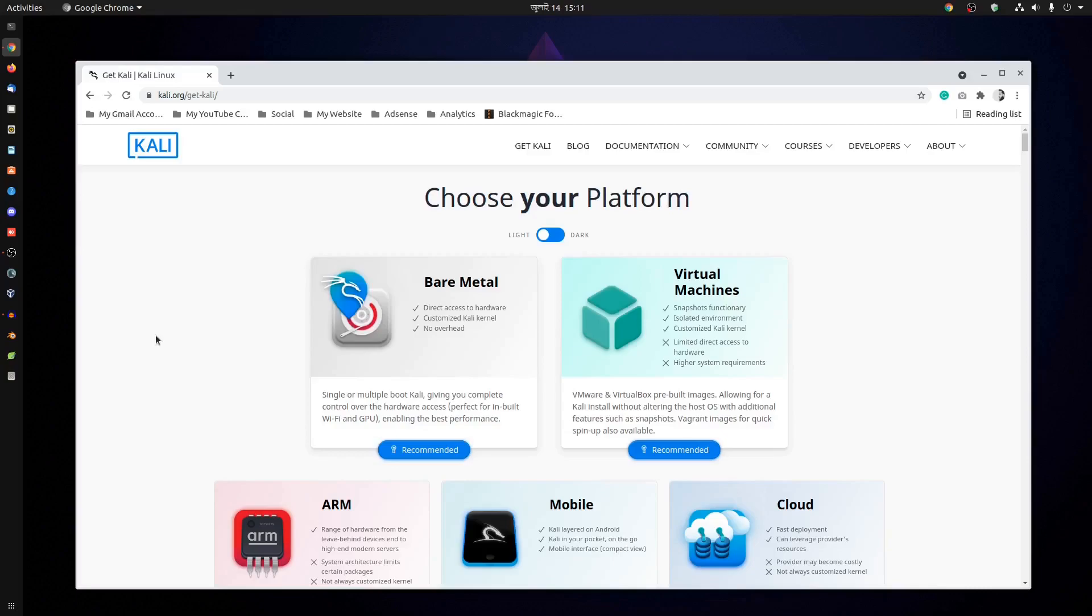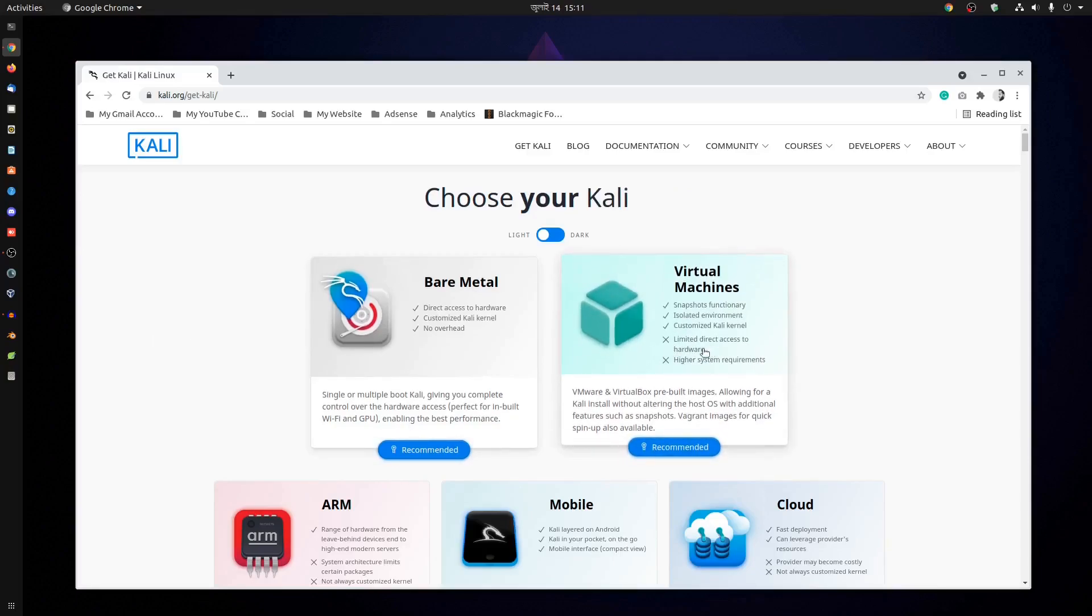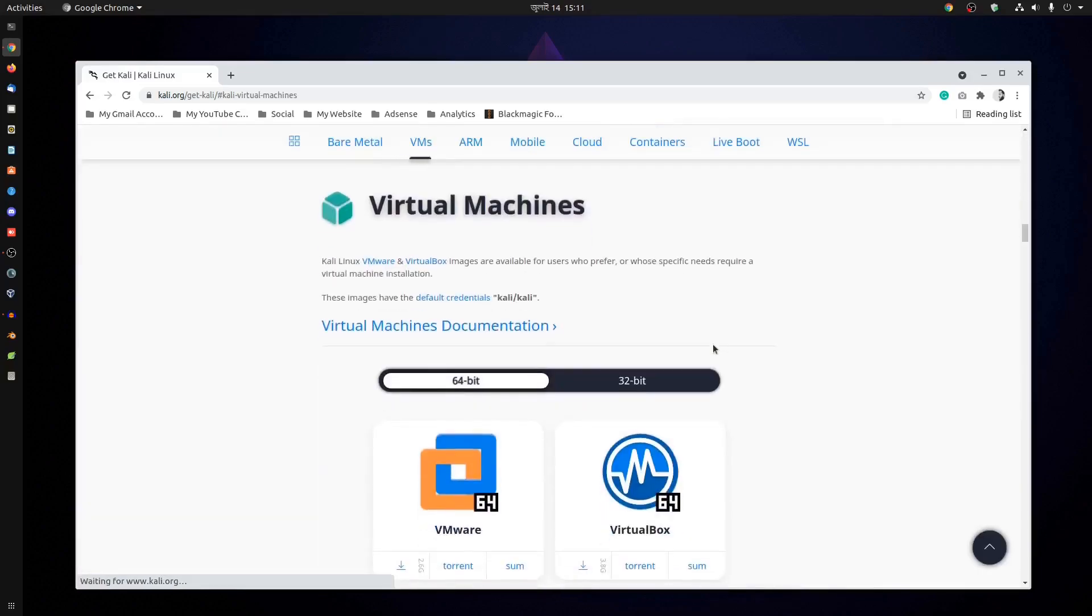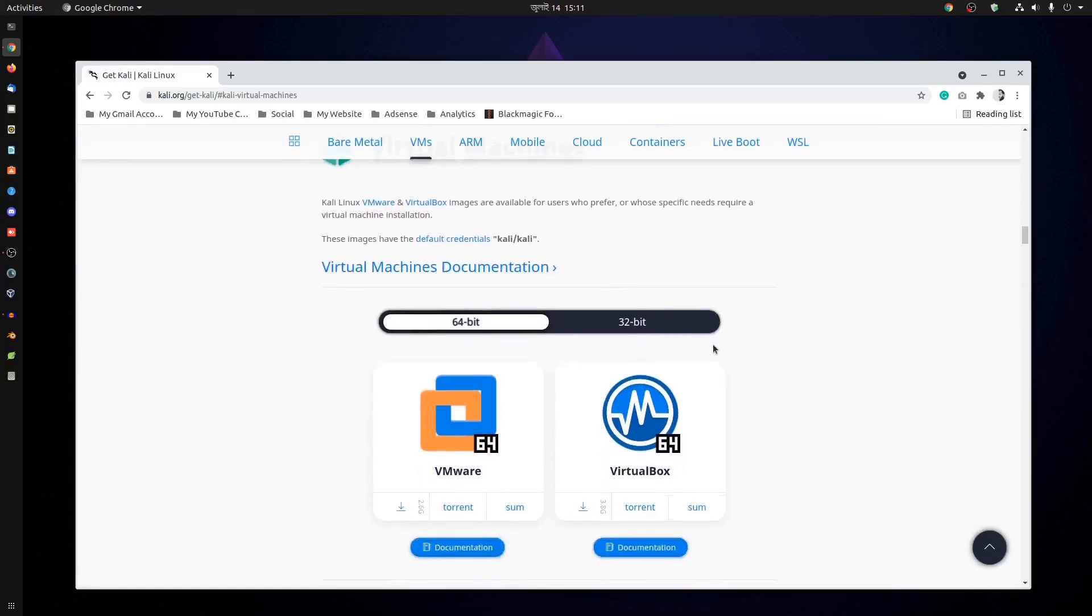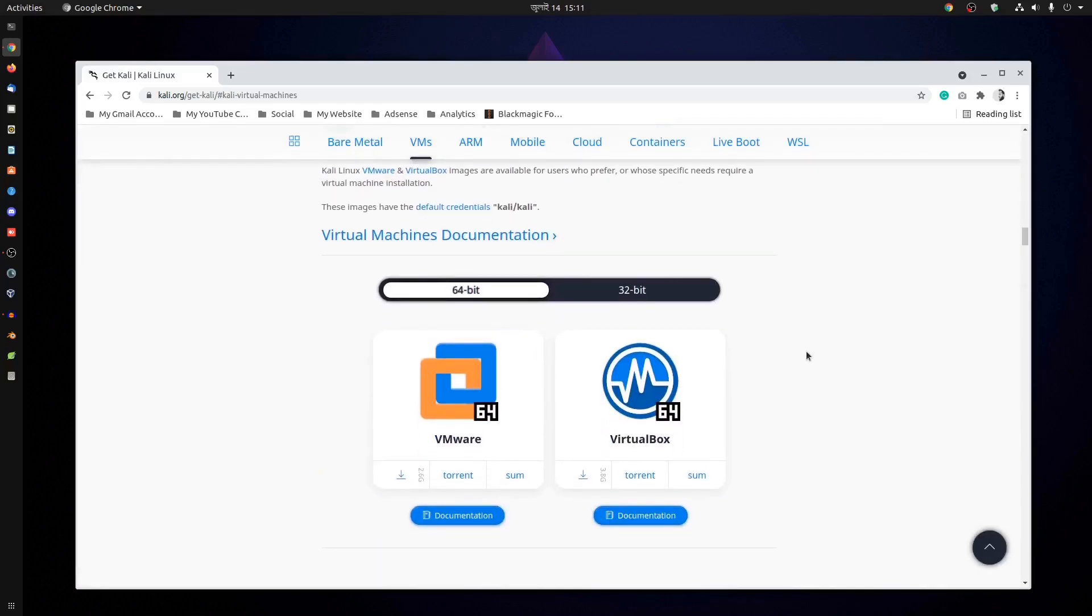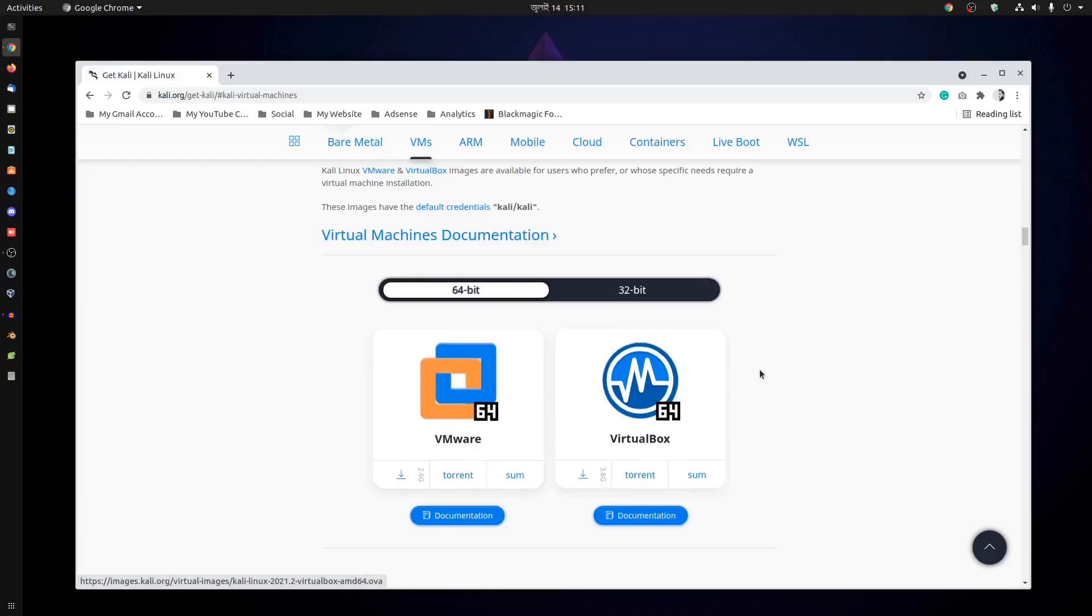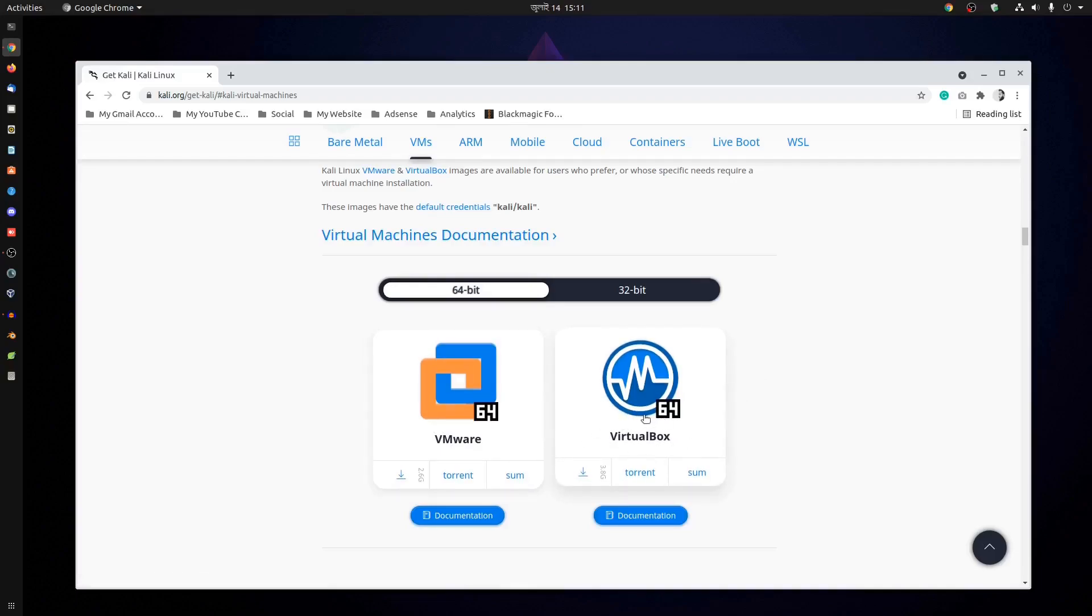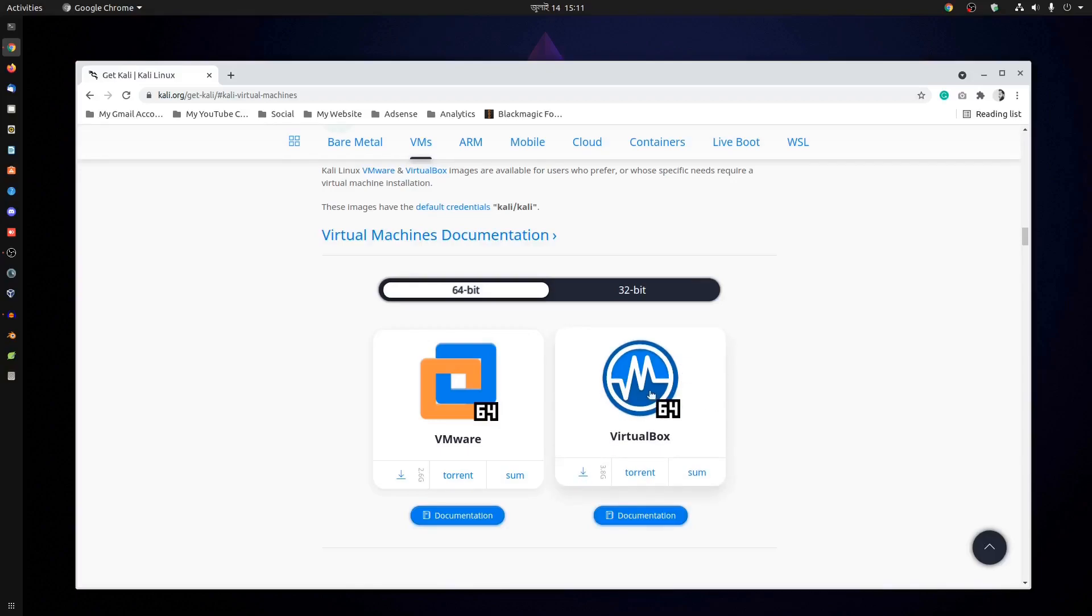We're going to run it as a virtual machine, so select virtual machine. Click here and it will take you to this page. If you want to use Kali Linux on VMware, download this file. If you want to install in VirtualBox, you have to download this one. Since we're using VirtualBox, you need to download this one.